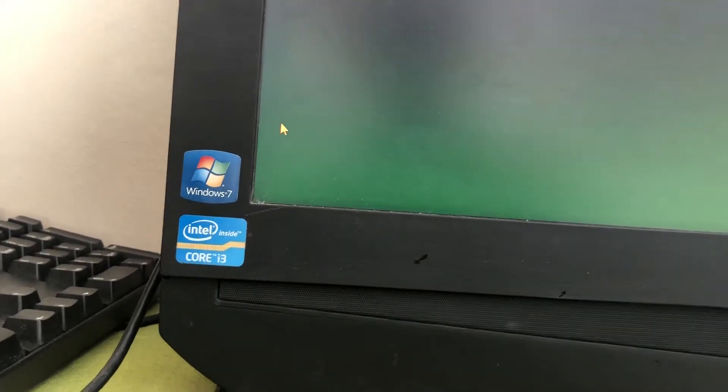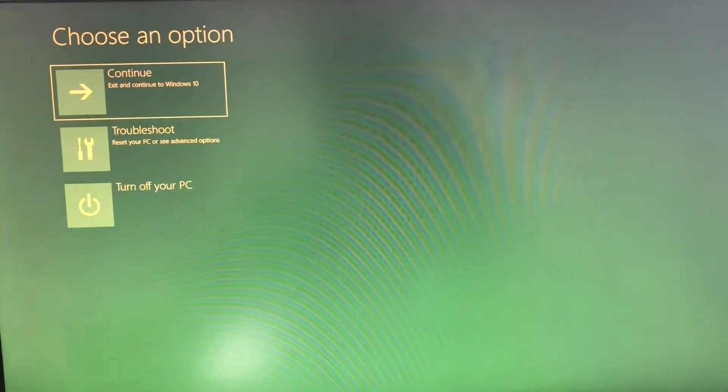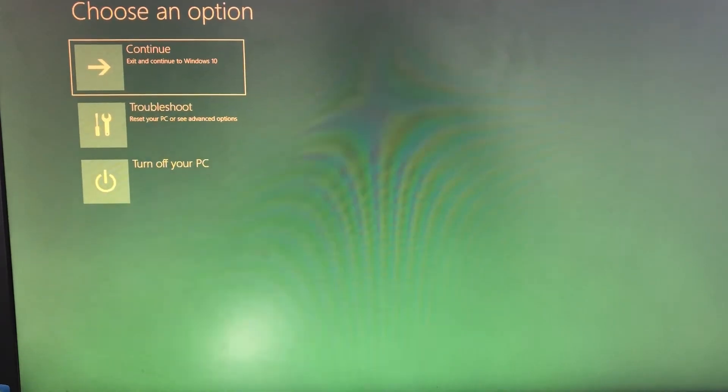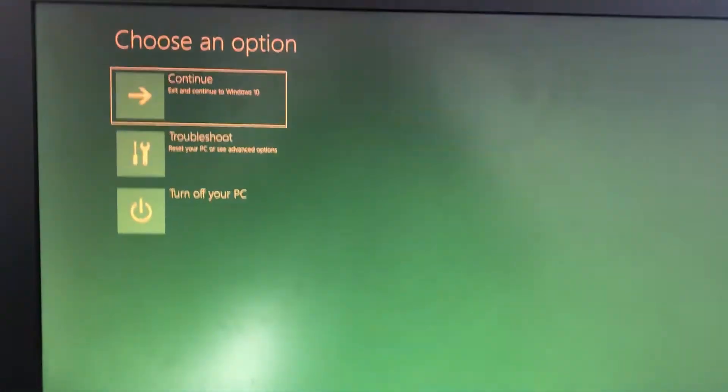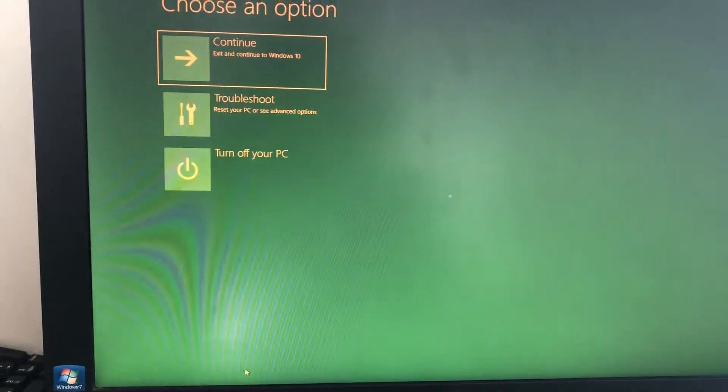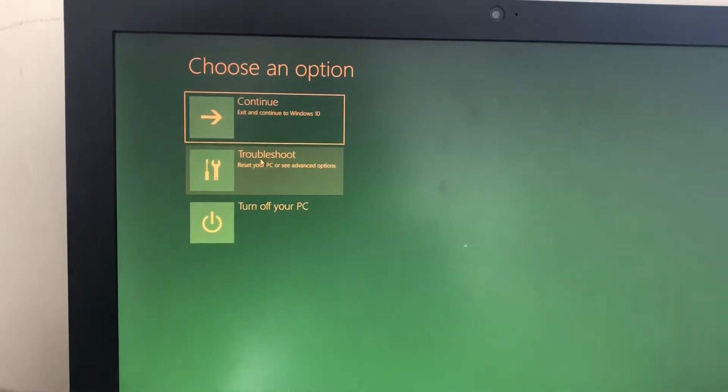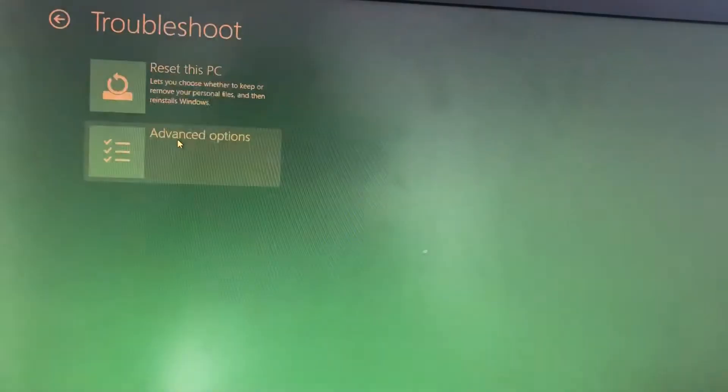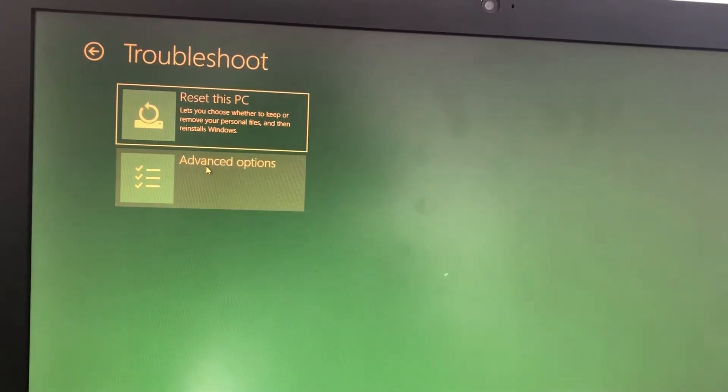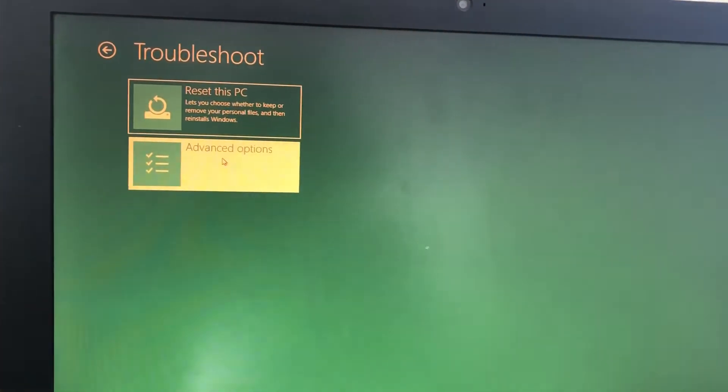You get this message - leave the shift button and you get this message. Troubleshoot, so click on troubleshoot, then advanced options.